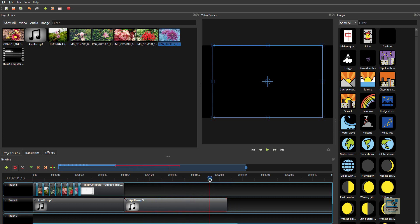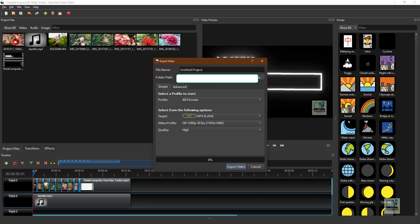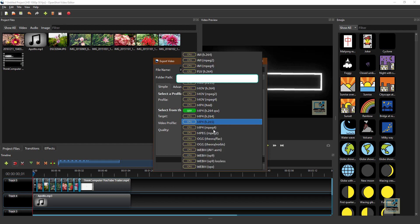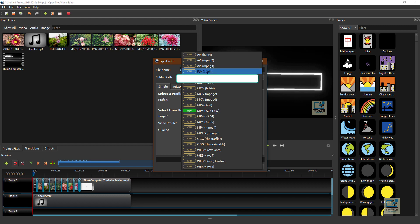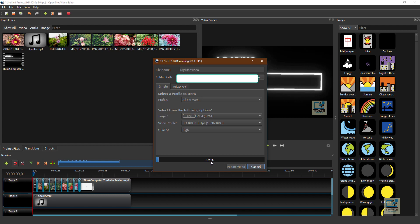These are small details to be taken care of. Now let us try to export the video. The export option is there — click on it and it will ask you for the file name. I am writing 'my first video'. Select the folder path, then choose the profile: Web, Device, DVD, or Blu-ray. Choose the format — MP4, MKV, or FLV. Normally we keep it MP4 H.264. Set the resolution and quality: low, mid, or high — normally we keep it at high. Then click Export Video and you will see the progress on screen.